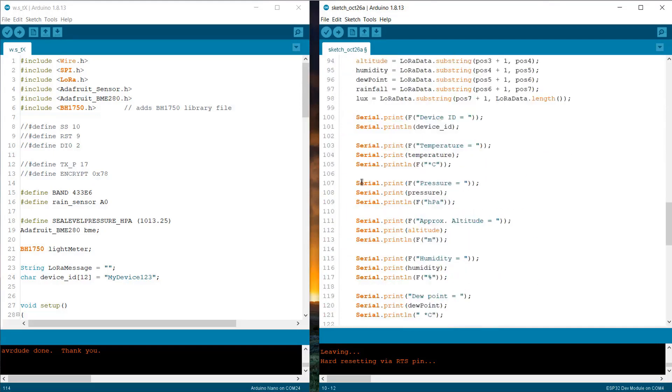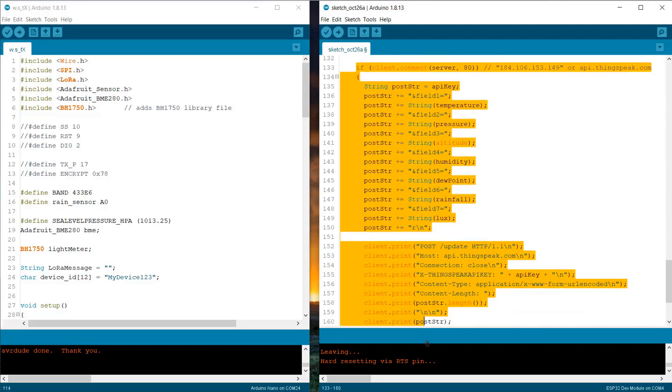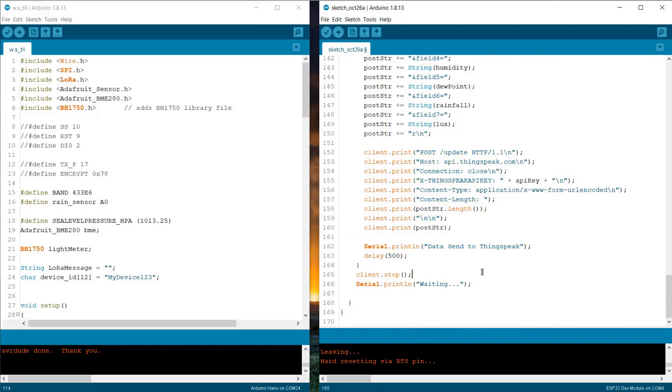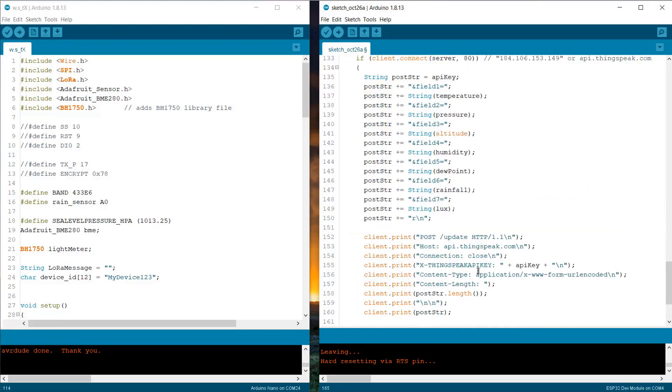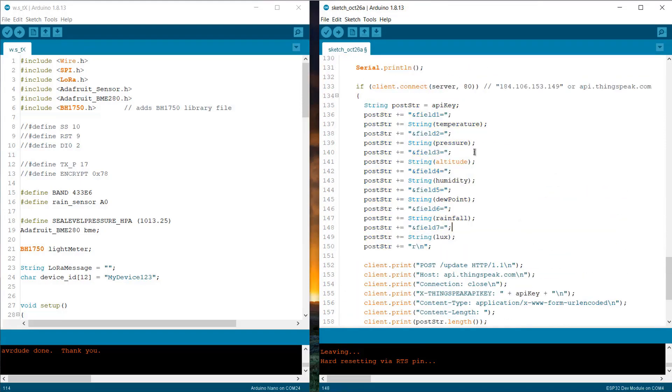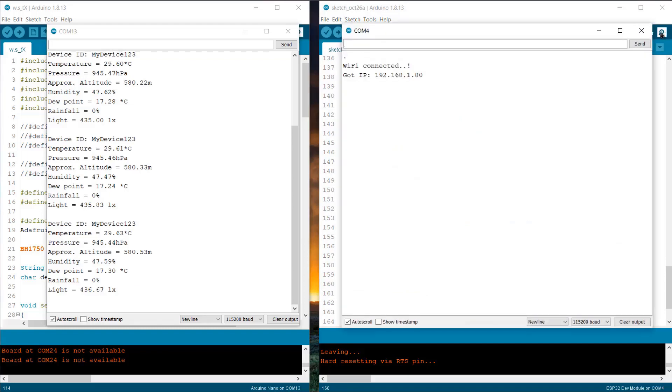So, just move to this part and from here, we are sending the data to ThingSpeak server by defining the field and string values. That's all from this coding part. So, upload the code to the ESP32 module.